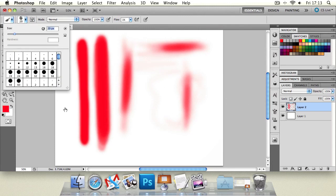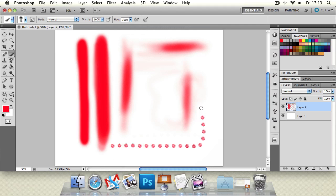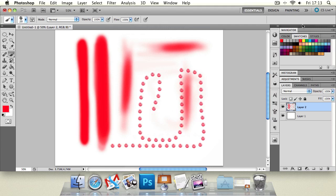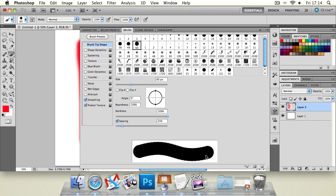Let's change the size and change the flow back up again. If we go along here like that, that creates the effect of actually having pop rivets. We can change the spacing again if needed. Let's go back to the basic photo brush — that will just create a nice smooth line.